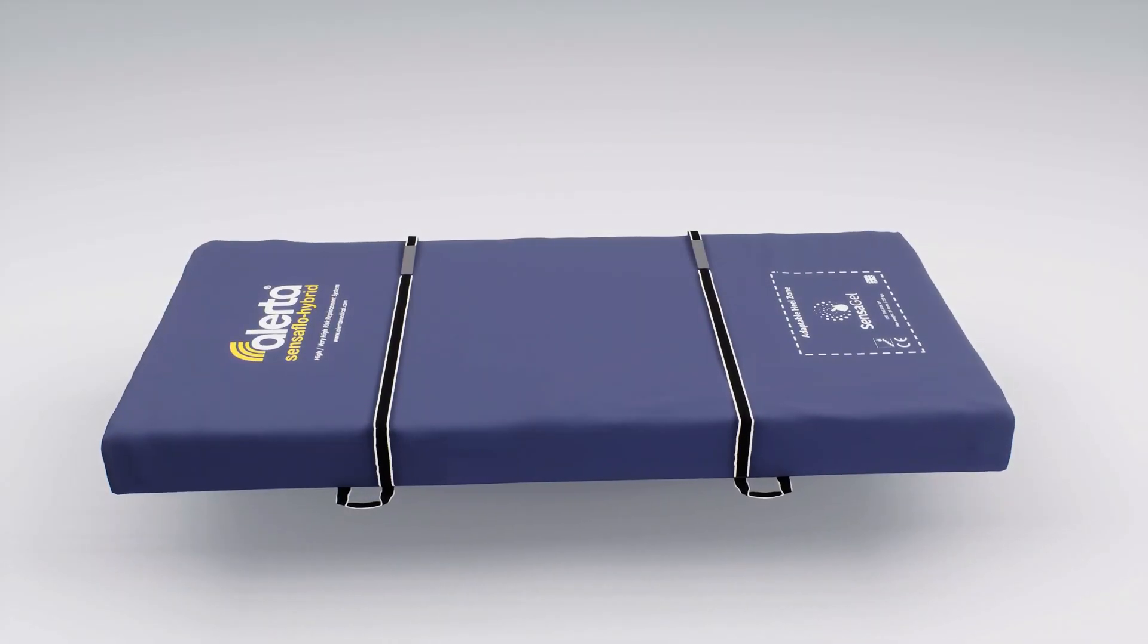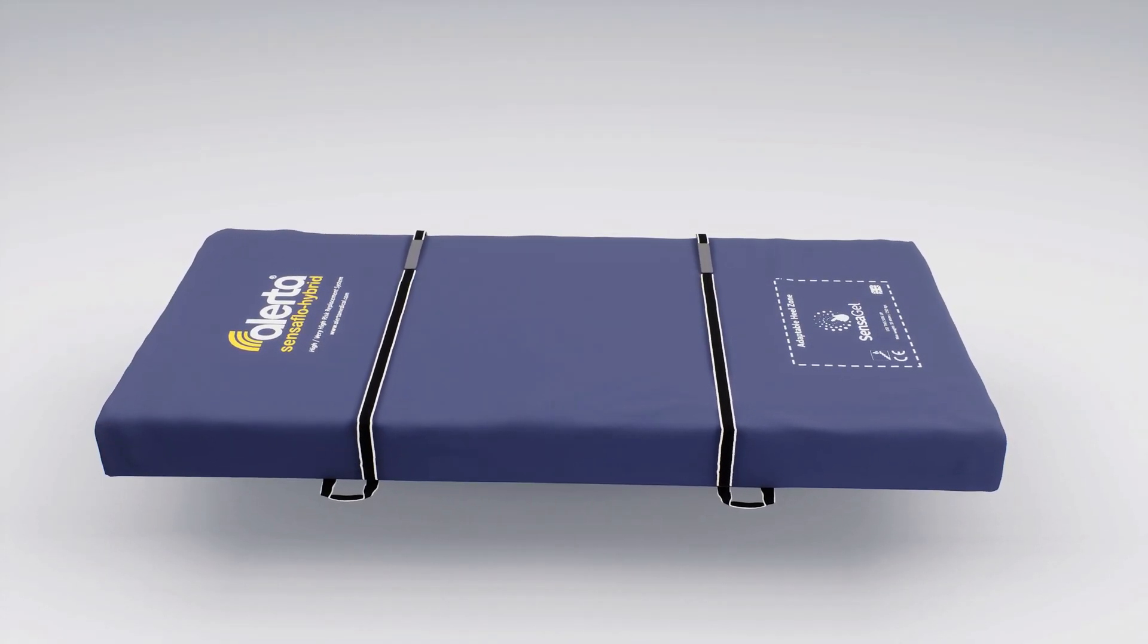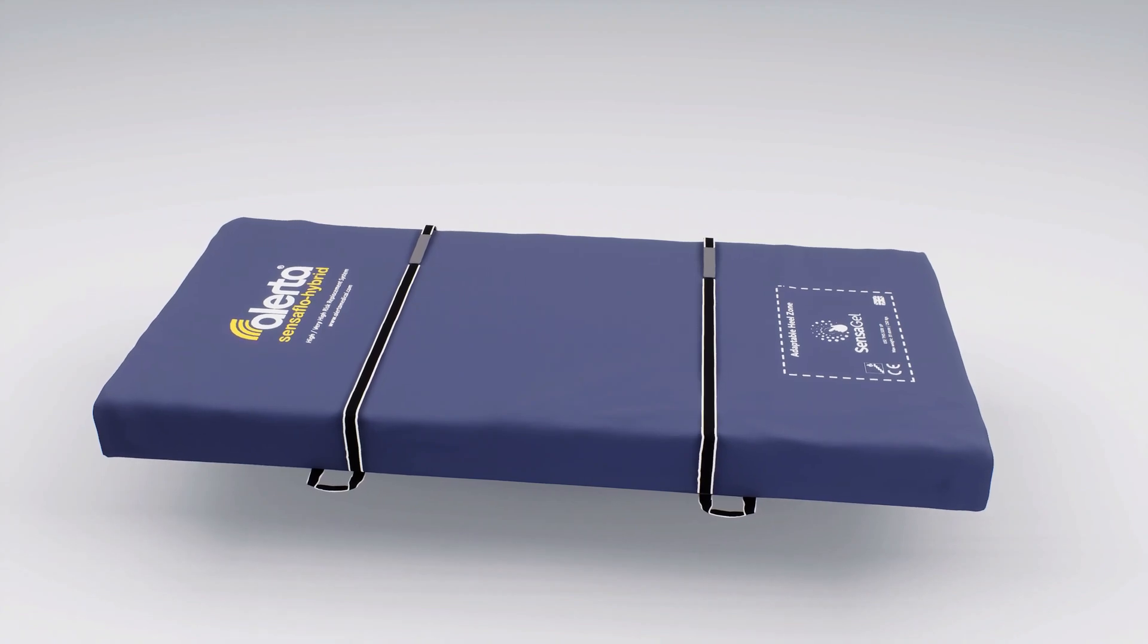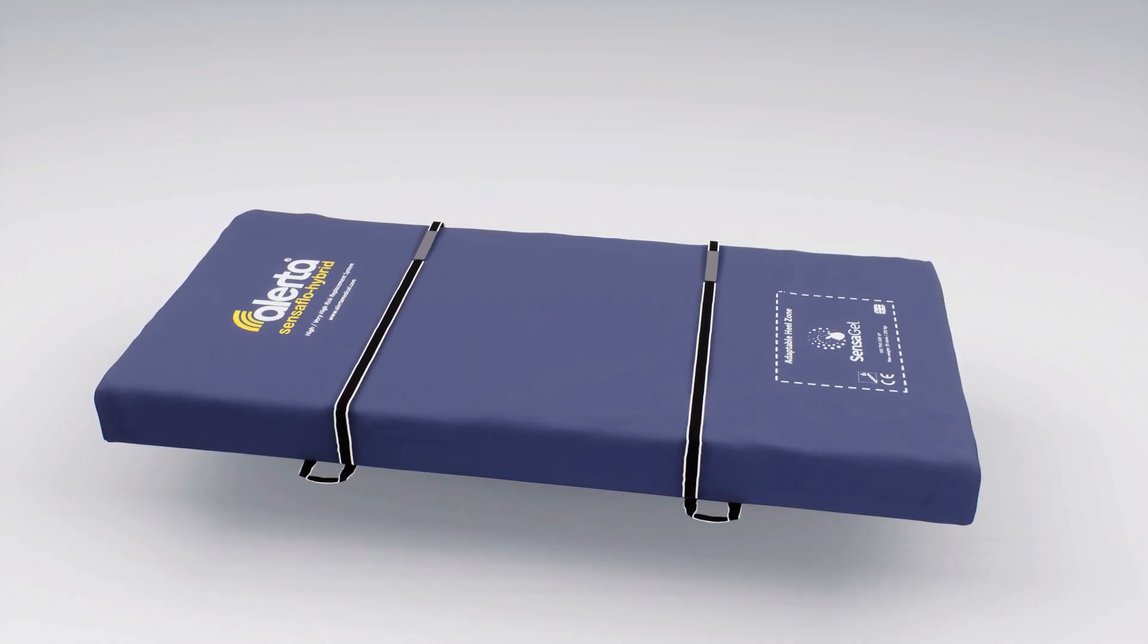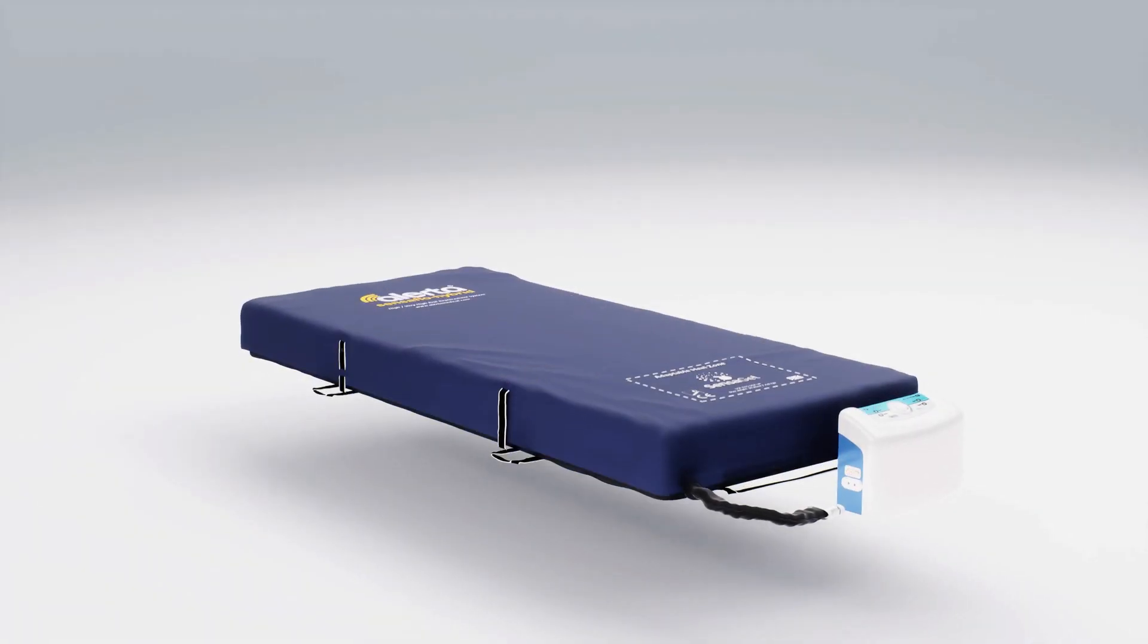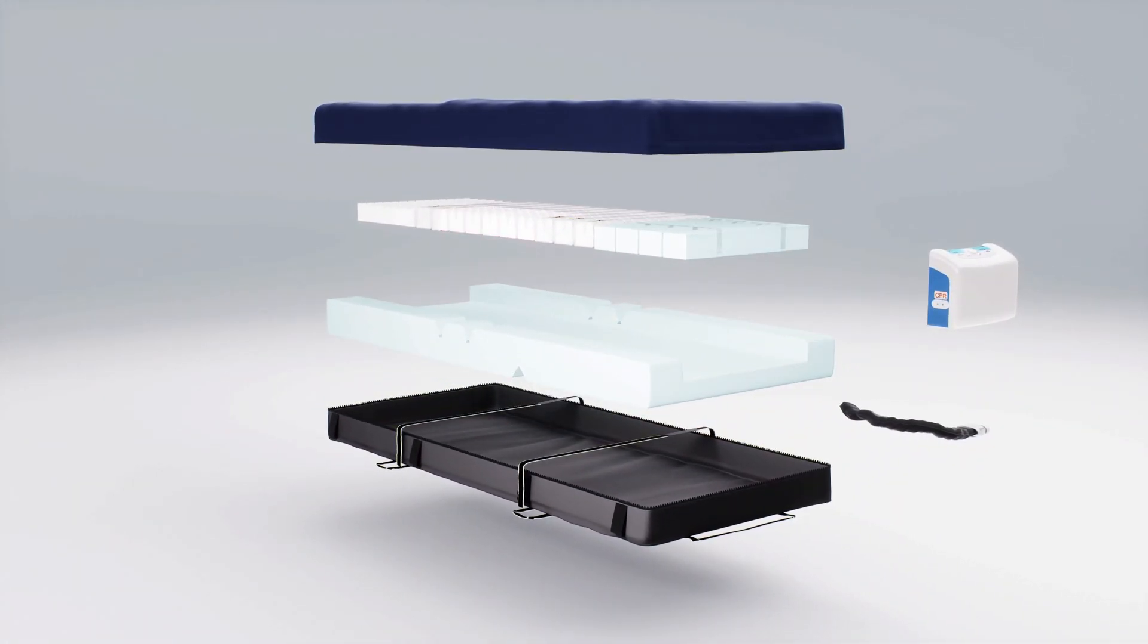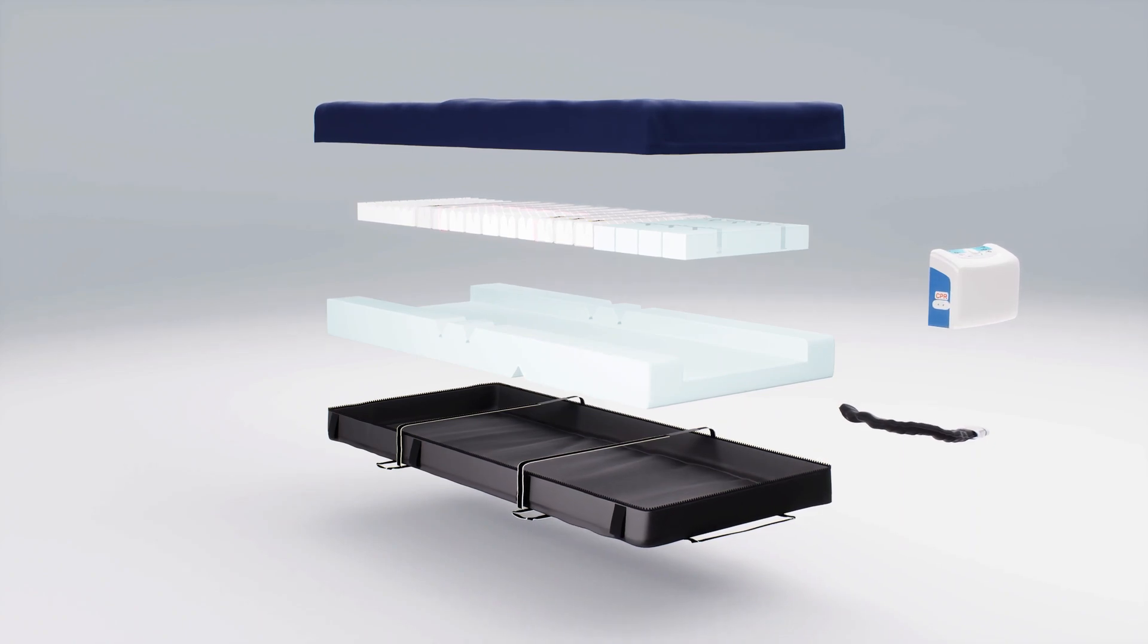The Alerta SensorFlow Hybrid is available in widths of 90 and 120 cm with a maximum weight capacity of 250 kg. This demonstrates how truly versatile and multi-purpose the Alerta SensorFlow Hybrid is.